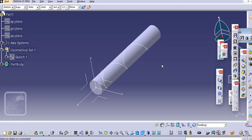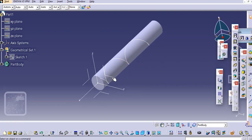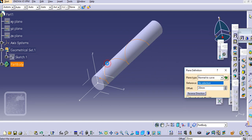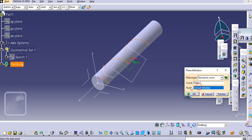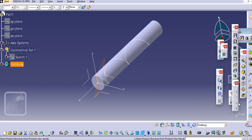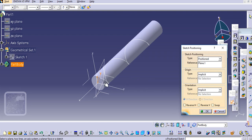Go to Part Design and add a plane over this. Select a plane and select this curve — it will take normal to curve — then select this point and click OK. Now I simply need to create a profile, so let us go to the Sketcher and select this plane.